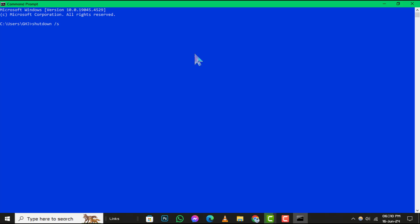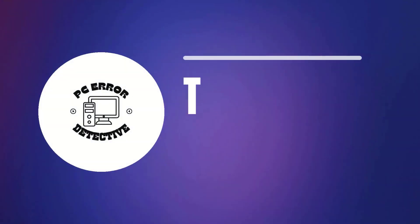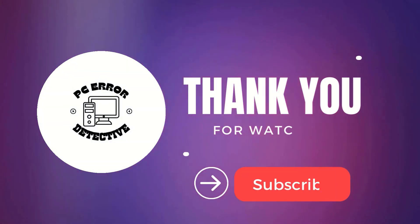And that's it for this tutorial. If you found this video helpful, please give it a thumbs up and stay tuned for more updates.